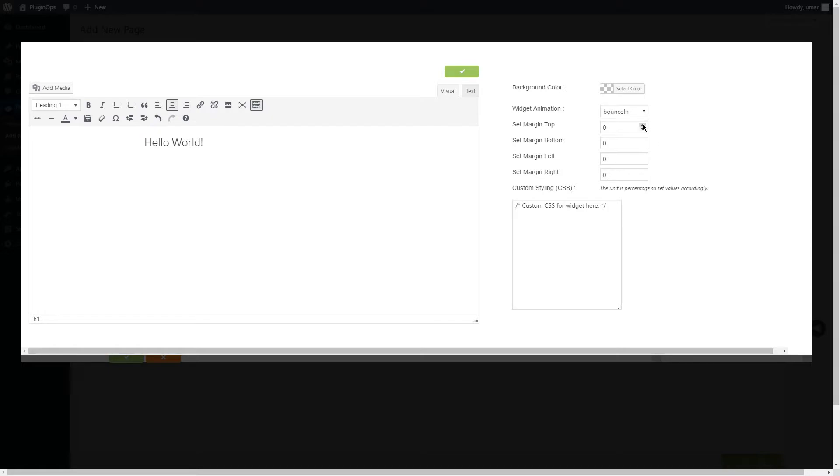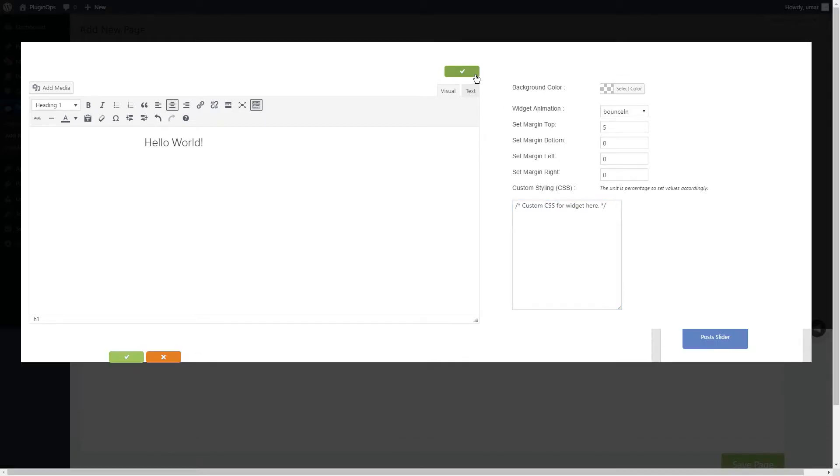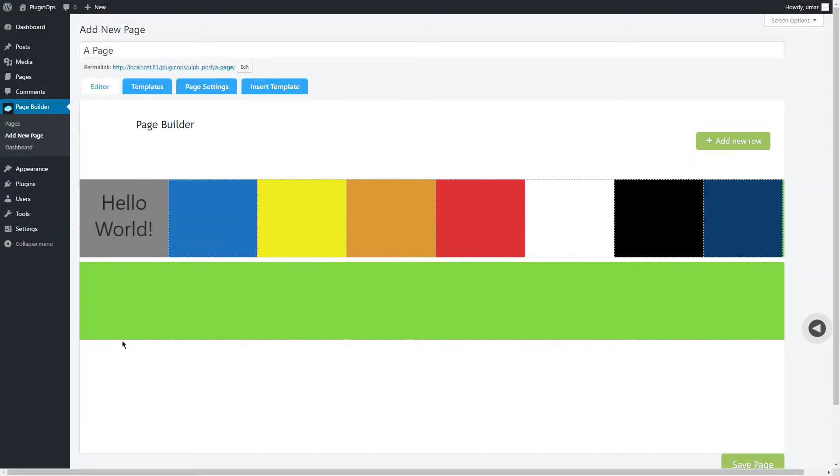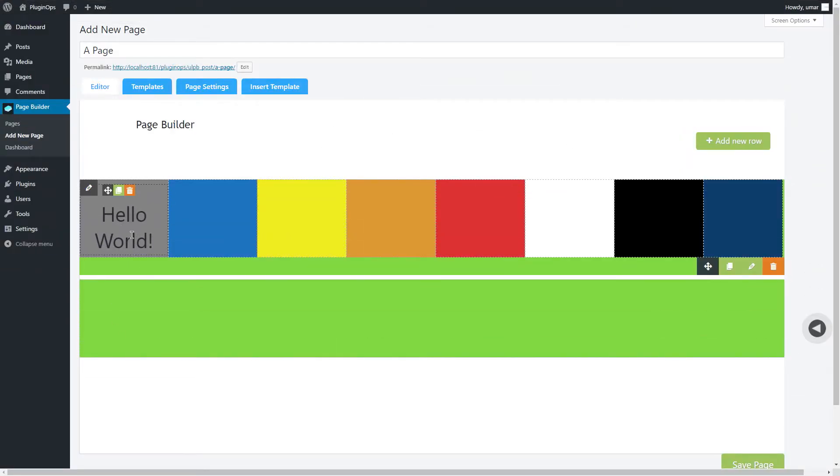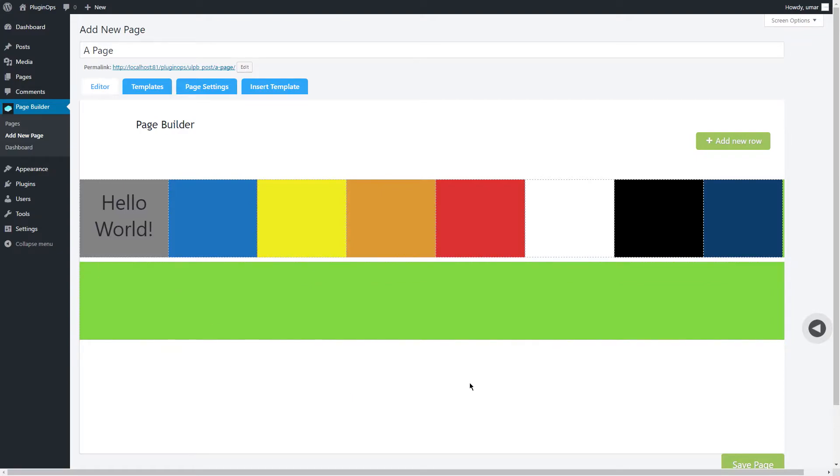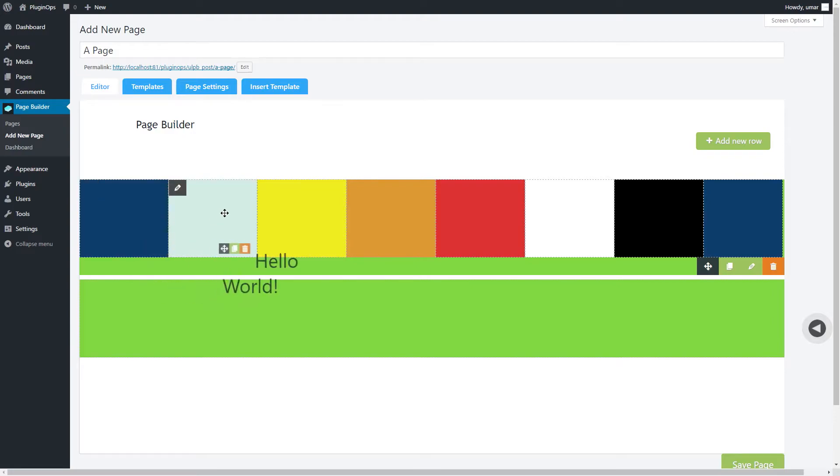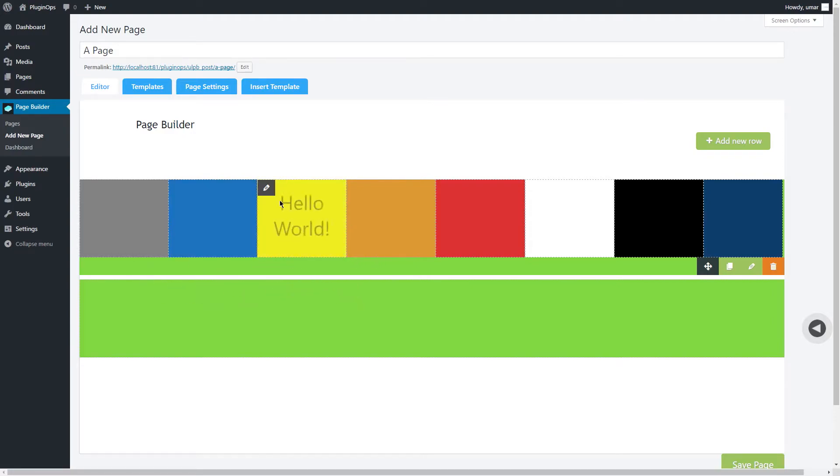The third option is margin in percentage, and the fourth one is custom CSS. Save the widget and it will appear just like that. You can also delete, duplicate, and move a widget by using this drag-and-drop handle. See, this is how easy this could get!